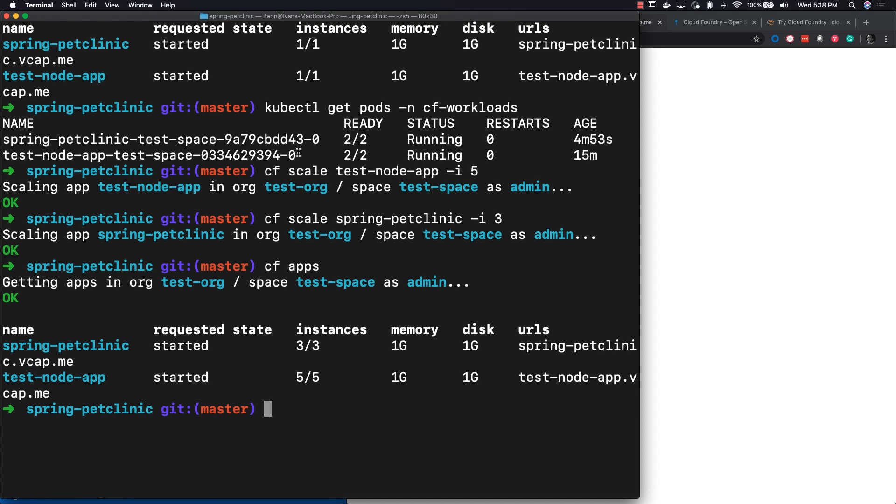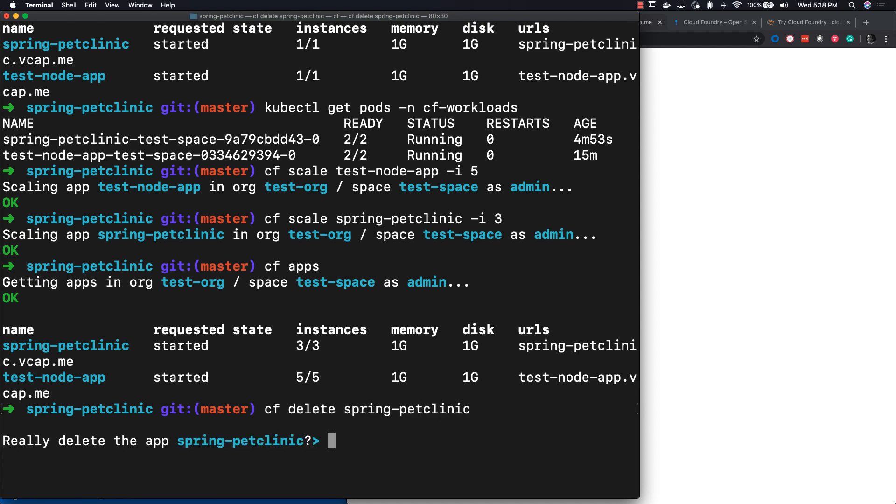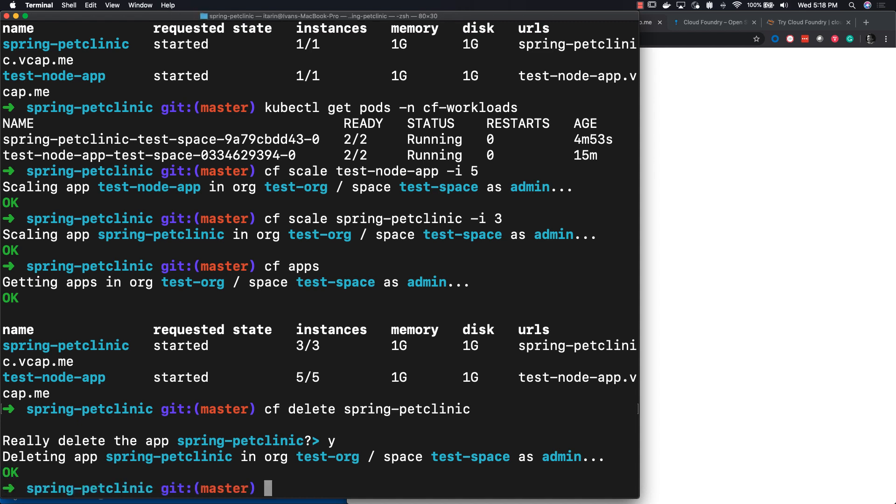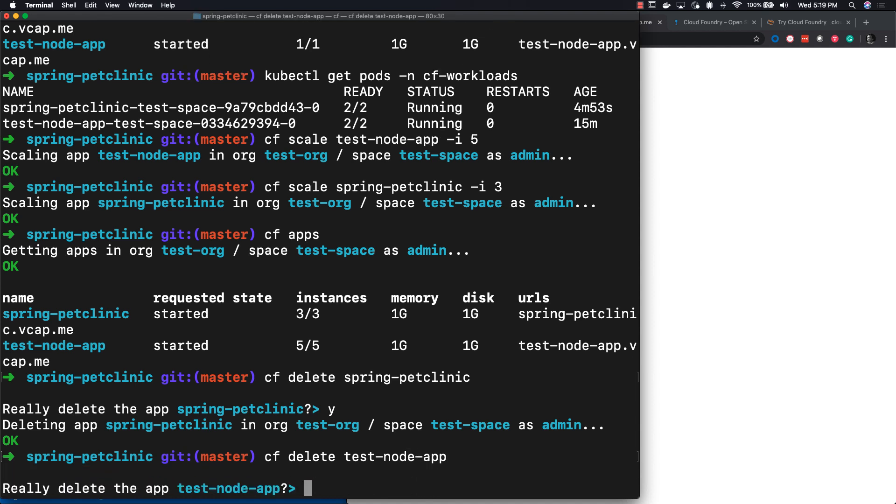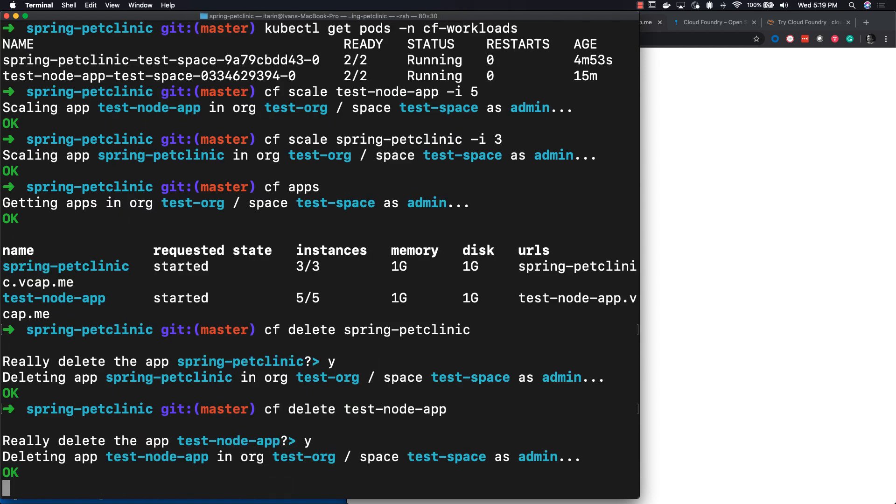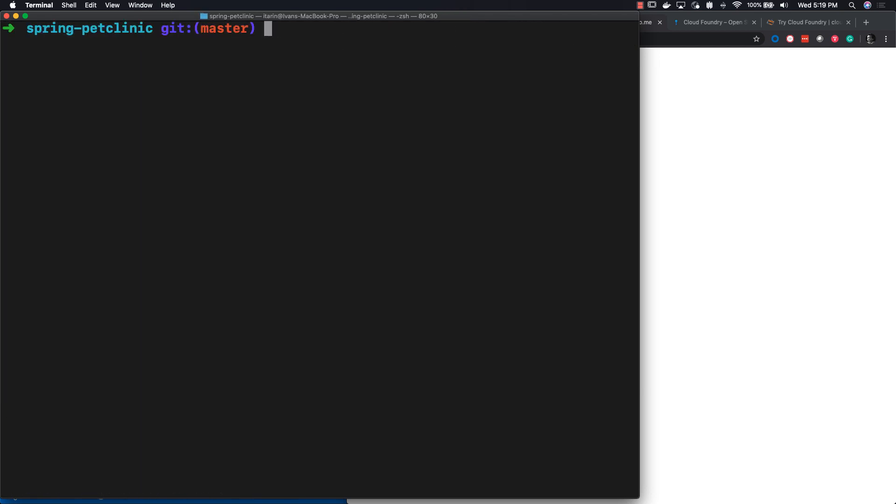Now we can delete our applications just by doing cf delete and then the name of your application. Let's first delete the Spring Pet Clinic application. It's going to prompt you whether you want to delete, just hit yes, and then we can delete the test node application. Cf delete and then just the name of the application and hit yes. Both applications are deleted.